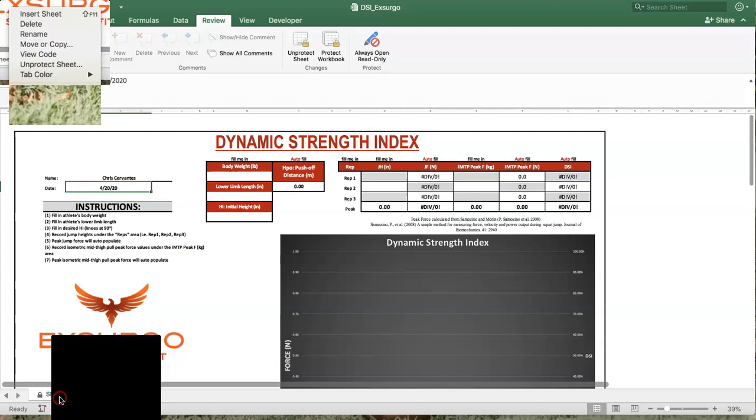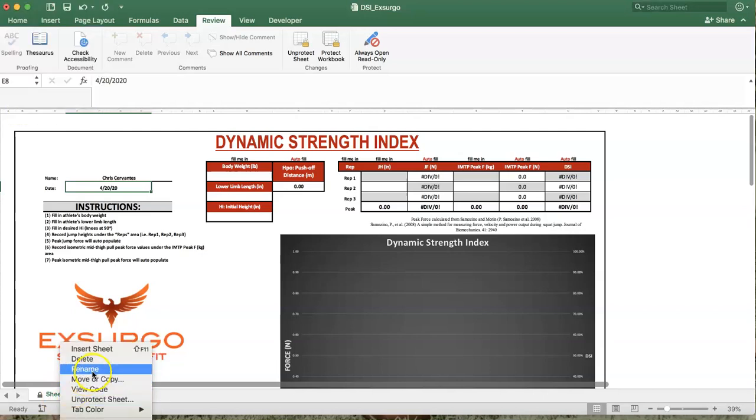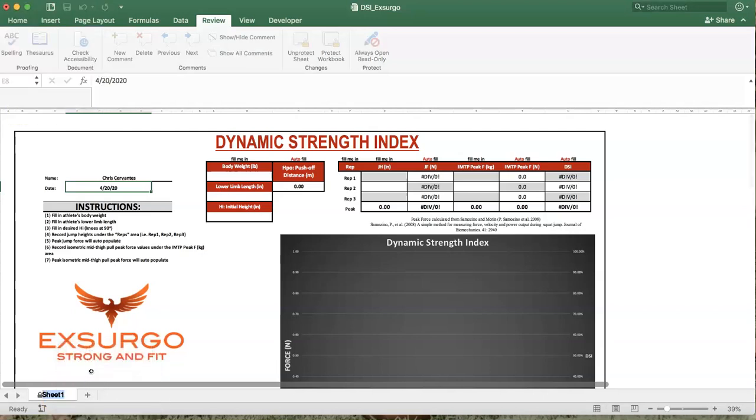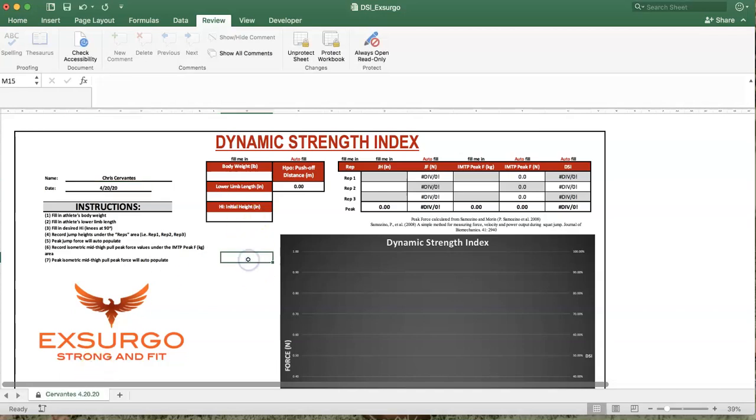Following that, we're going to rename the sheet with the same criteria, and that is just so that we can track our data. Remember, these assessments are only as good as our ability to track that data and see if our training regimens are eliciting the responses that we're looking for and seeing what the baselines are for our athletes.